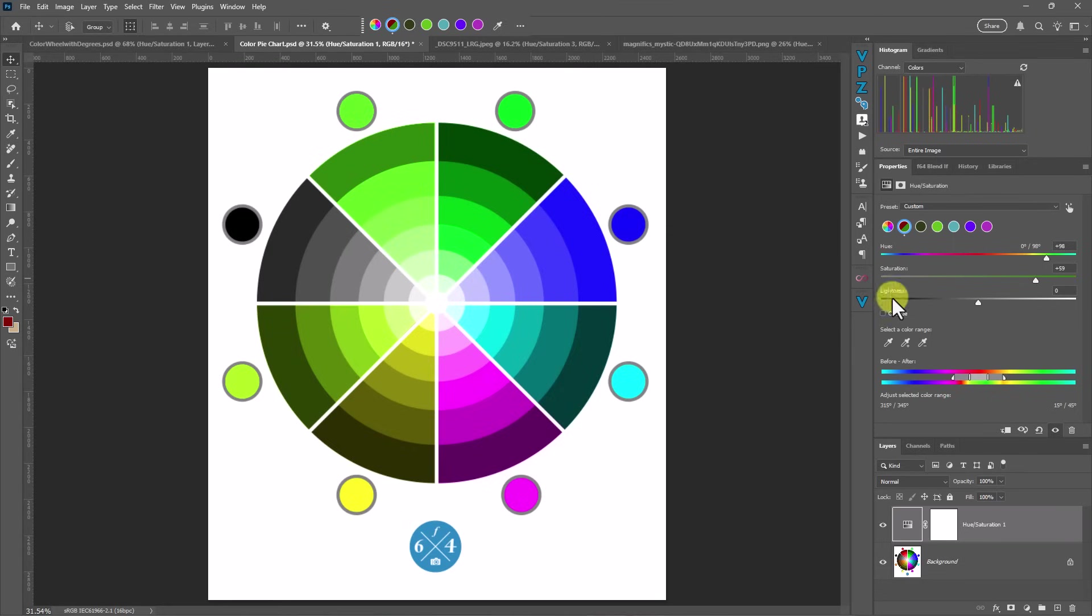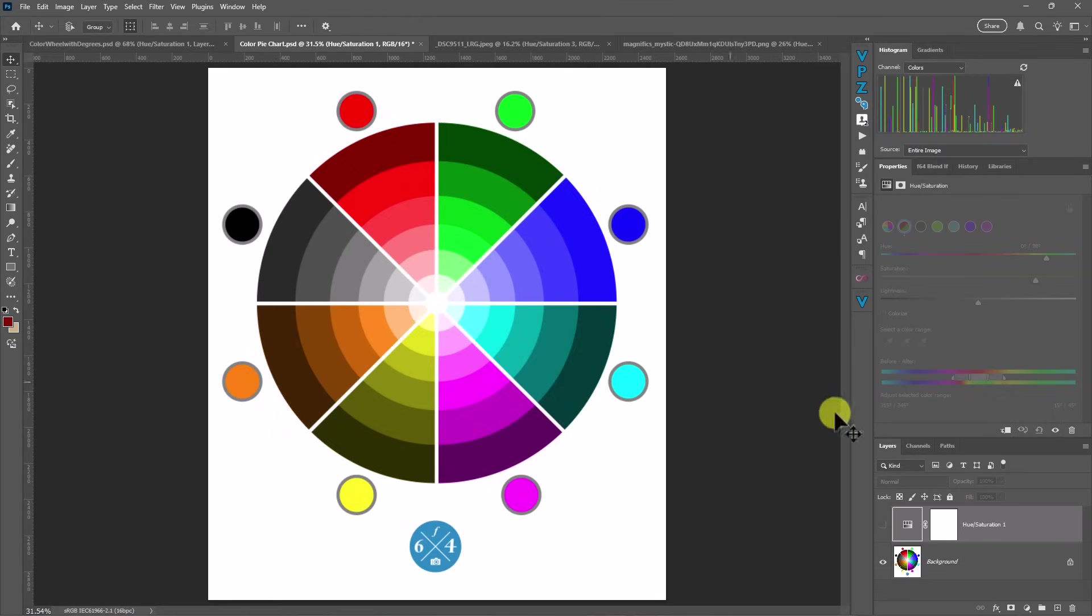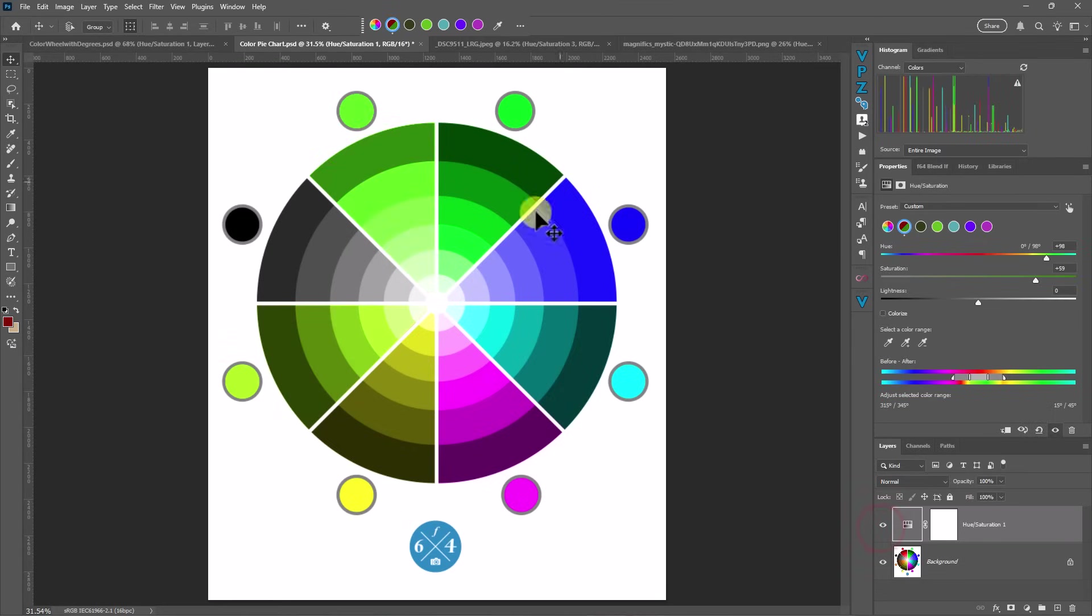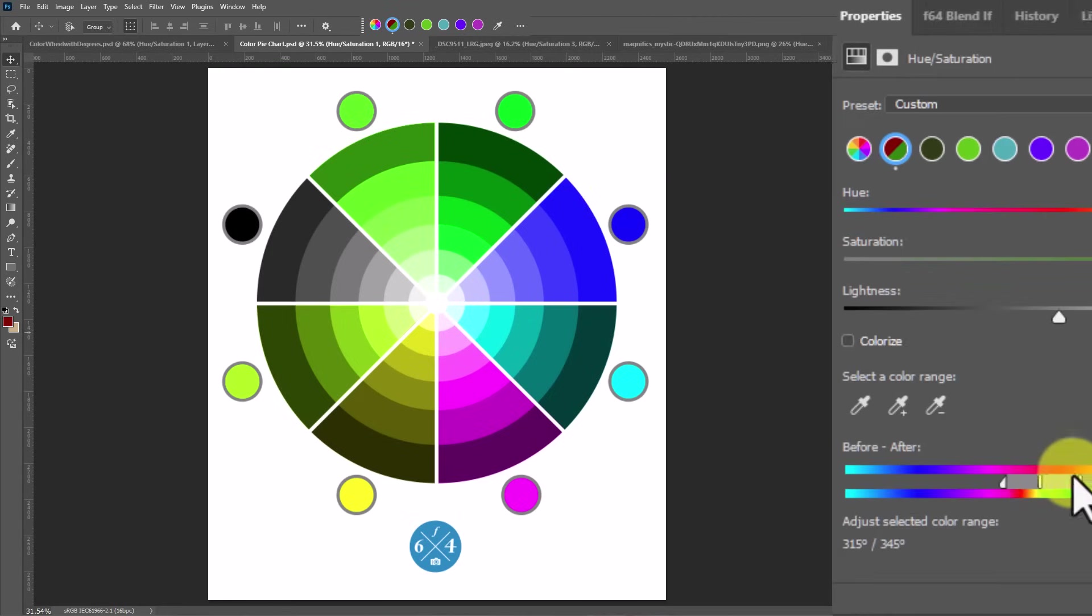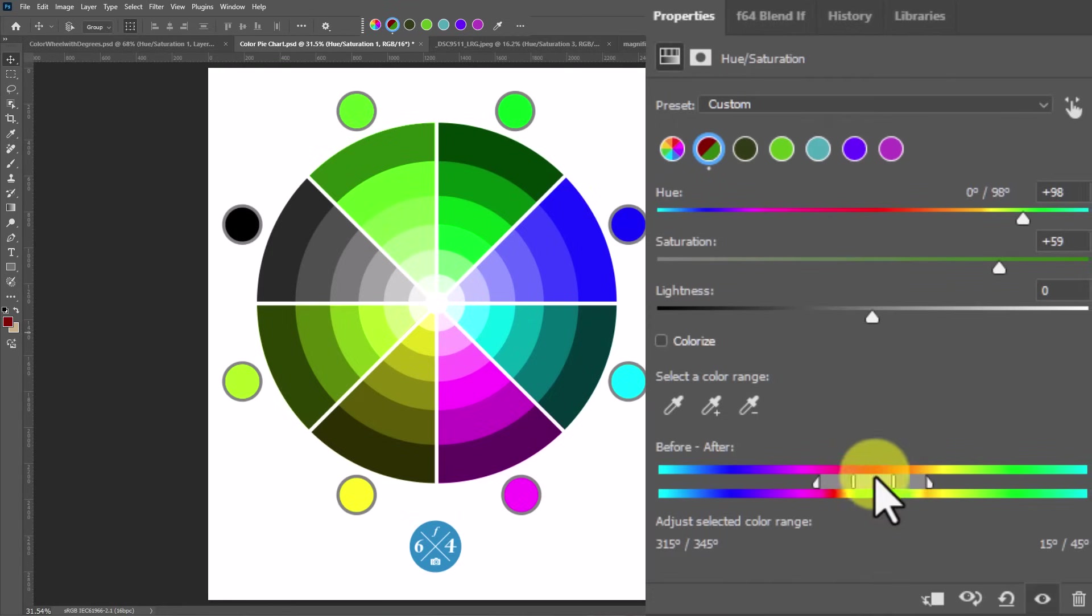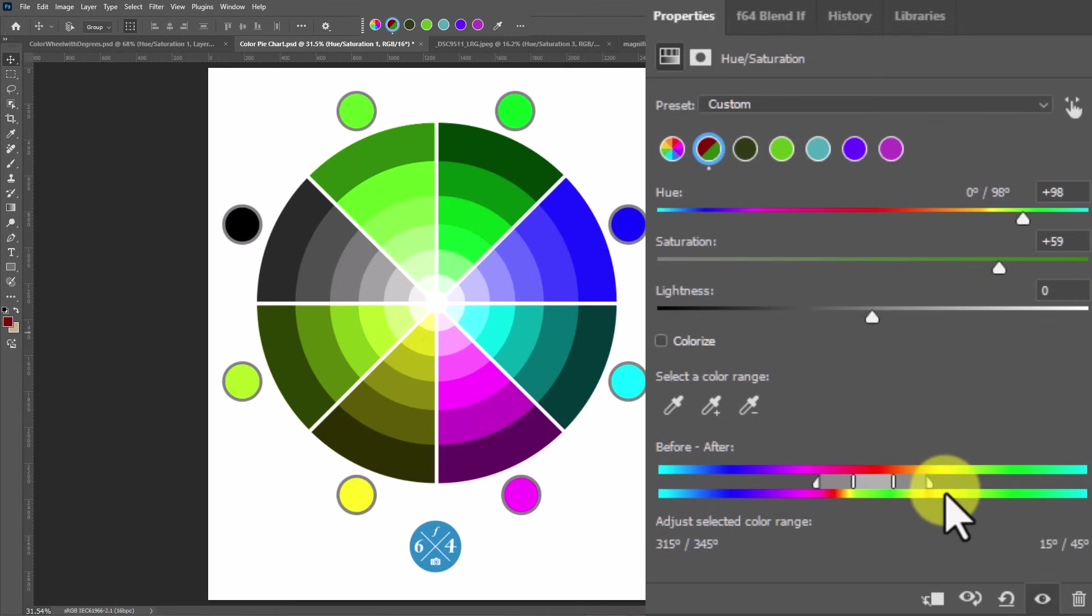Now, what you're going to see along with that though, is that we also made our oranges green. Why is that? We should just be working within red, right? Well, if you look at this slider right here, this actually tells you which color you are working within and how it feathers and transitions out into other colors.